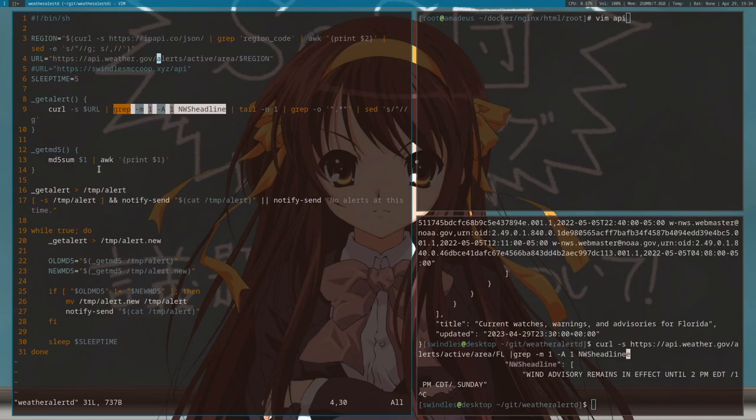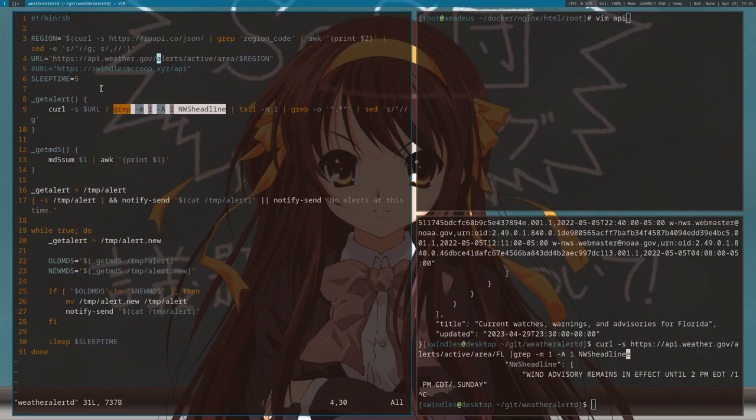Now it doesn't do that down here inside the loop, because I don't want to send you a message every, well right now I have it set to 5 for the video but it's going to be 60. I don't want to send you a message every 60 seconds saying no alerts, that'd be annoying.